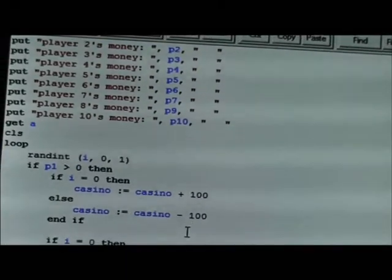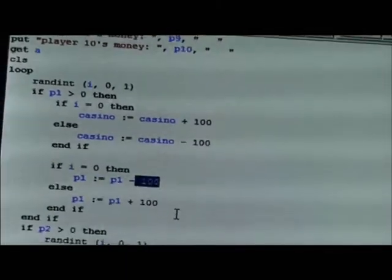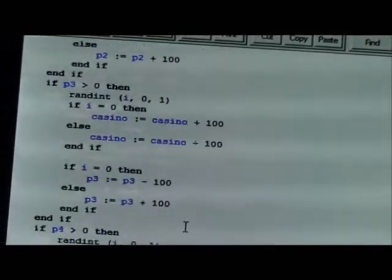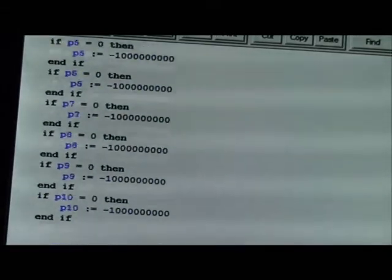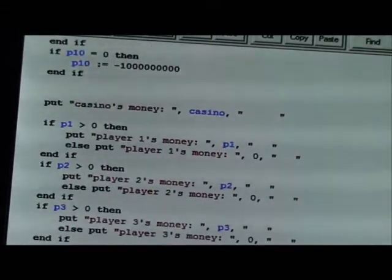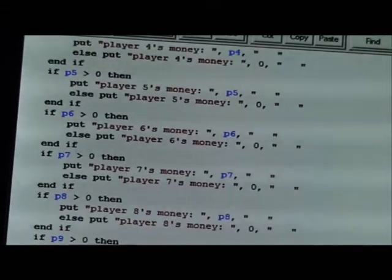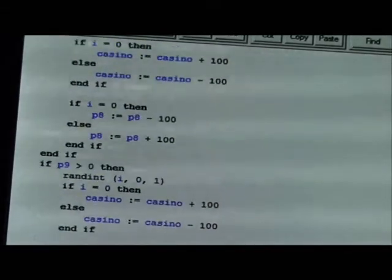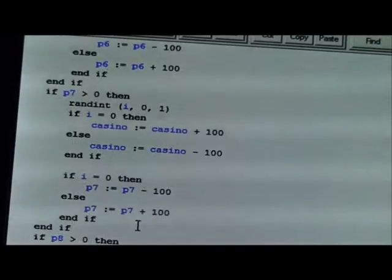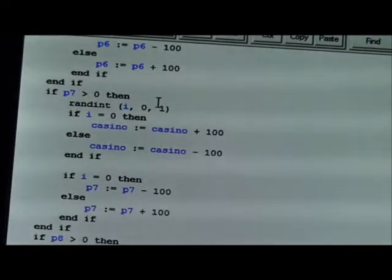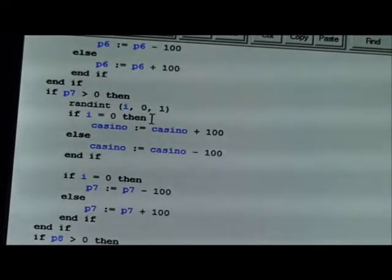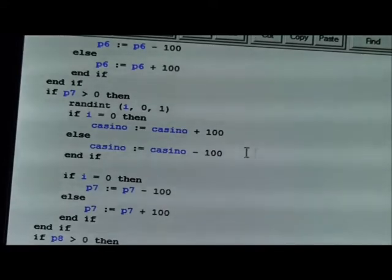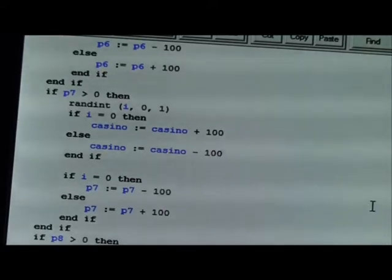I did the same code for all 10 players, and as you can see since it's a random number between 0 and 1 there is exactly 50% chance of winning and losing for both the player and the casino.